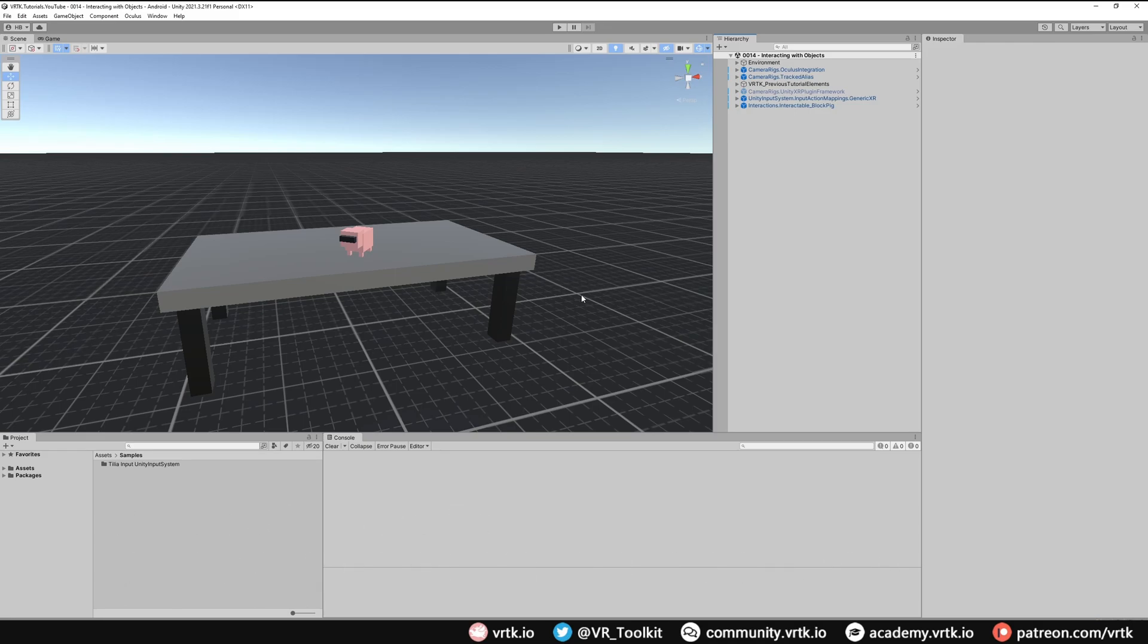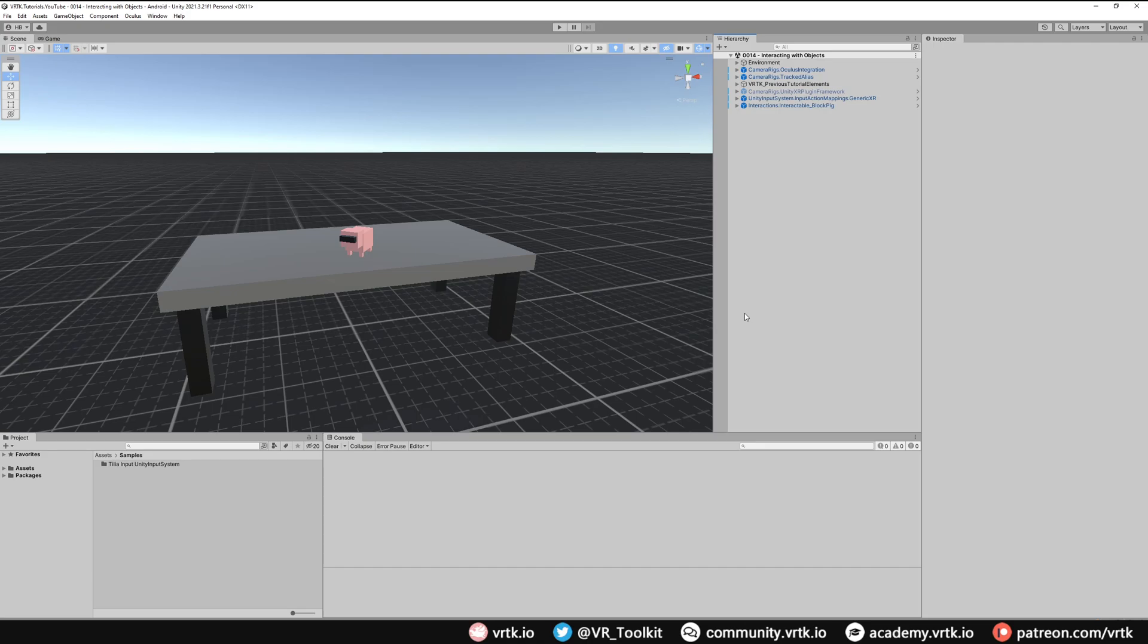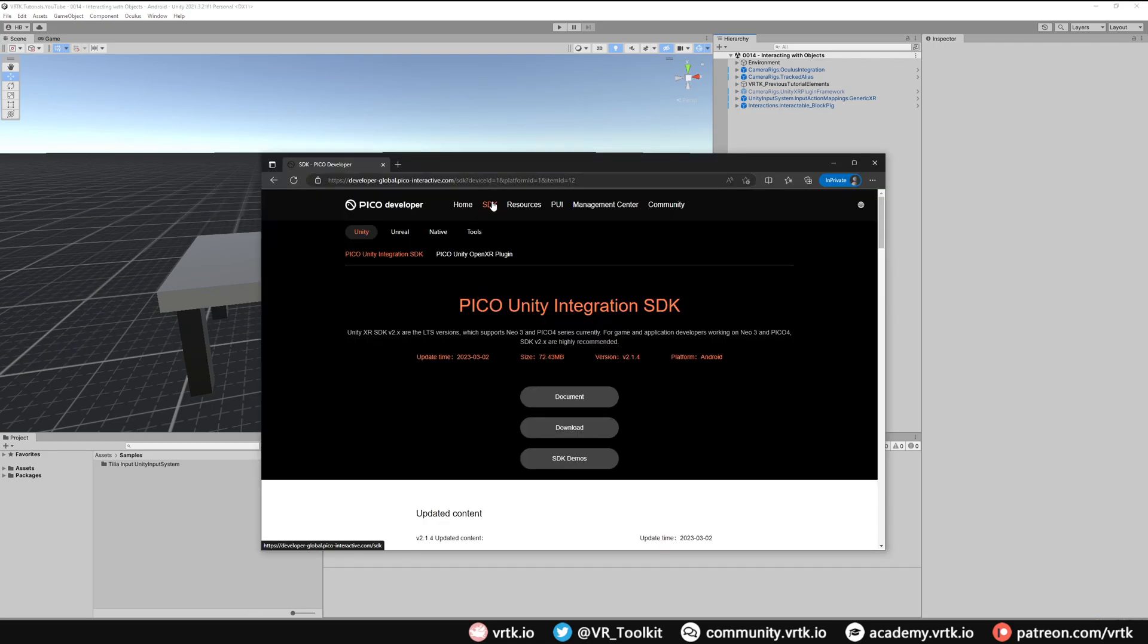So with that out of the way the first thing we need to do is download the Pico Unity SDK and get it installed in our project. So we'll go to our web browser and go to developer-global.pico-interactive.com and then go to the SDK and find the Unity SDK. And the one we're going to be using is the Pico Unity integration SDK. This is the main one now that's supported and it works on the Neo3 and Neo4 headset.